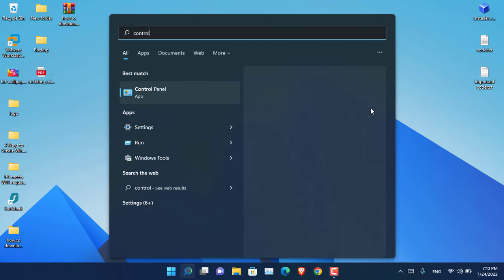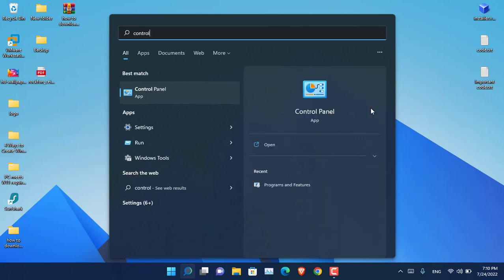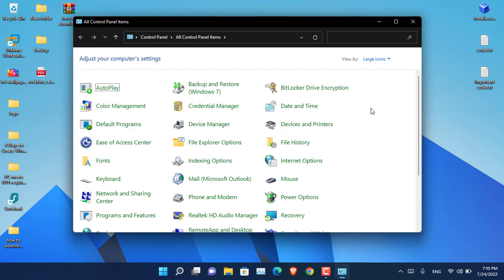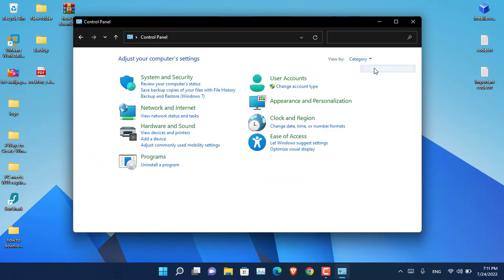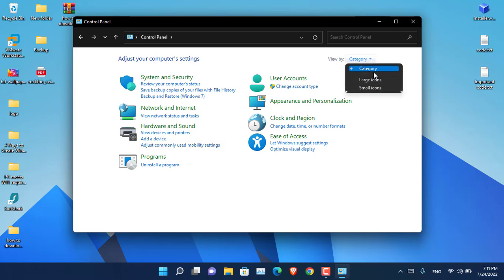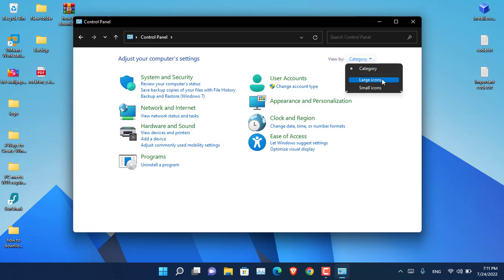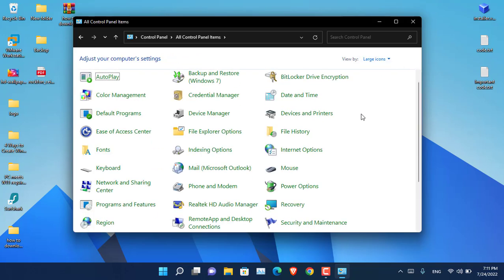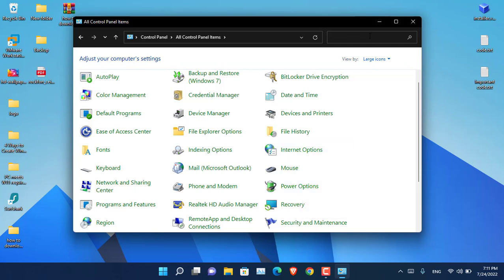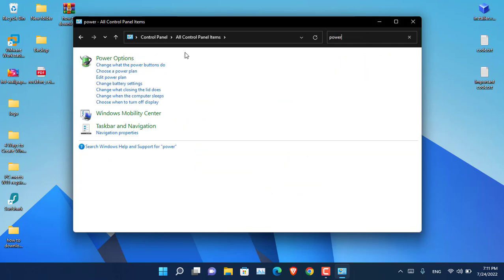Search for control panel and open it. Once you open that, by default it will show like this. You have to click on more options and choose large icons, and then from there you have to find the power options, or you can search power options here and click on power options.